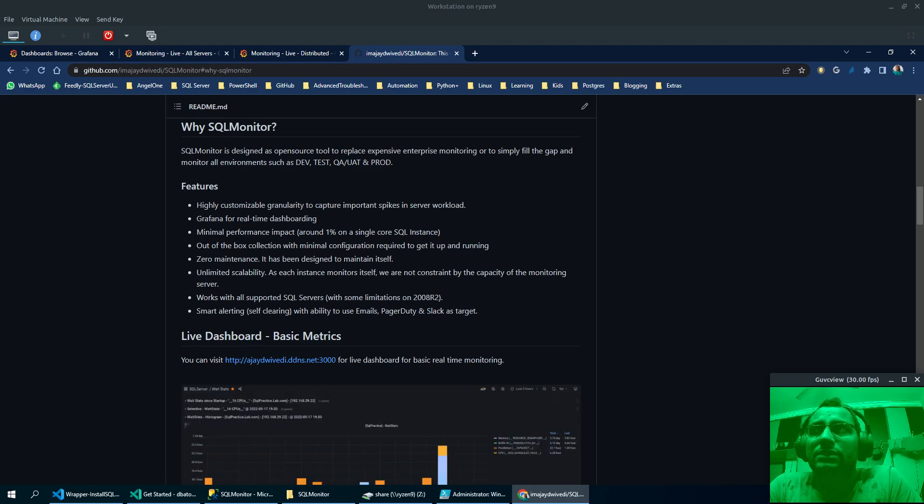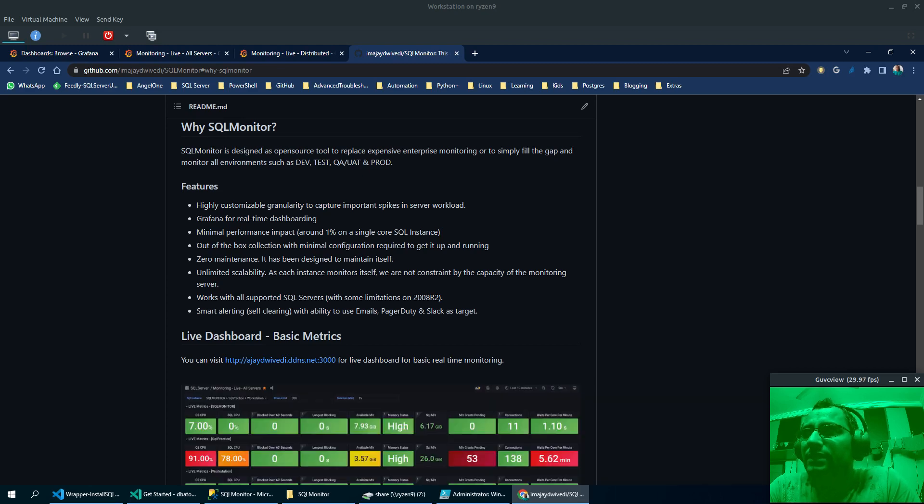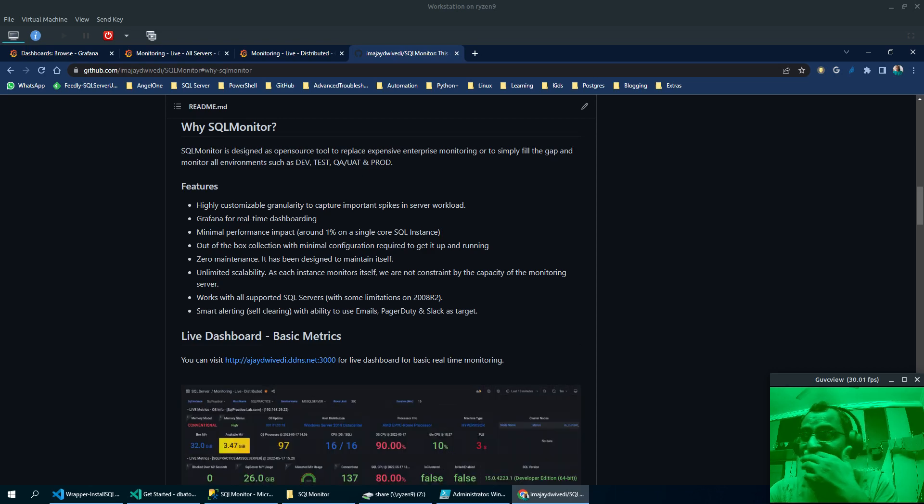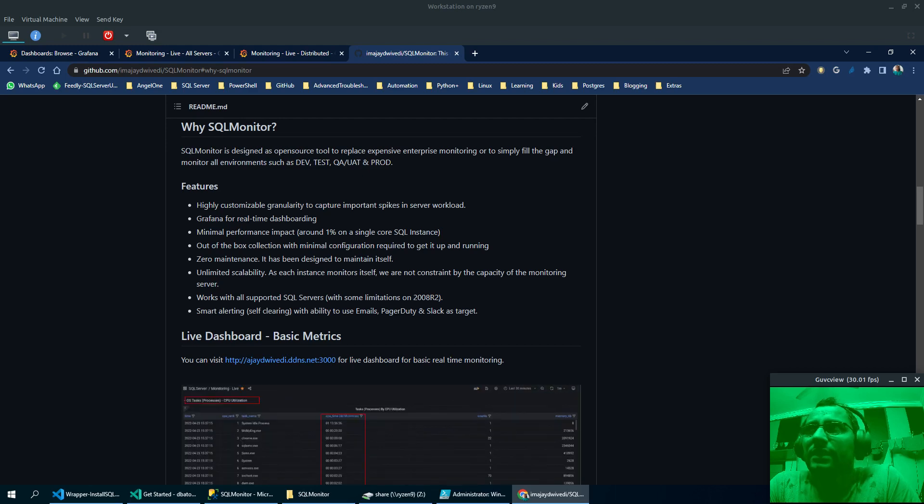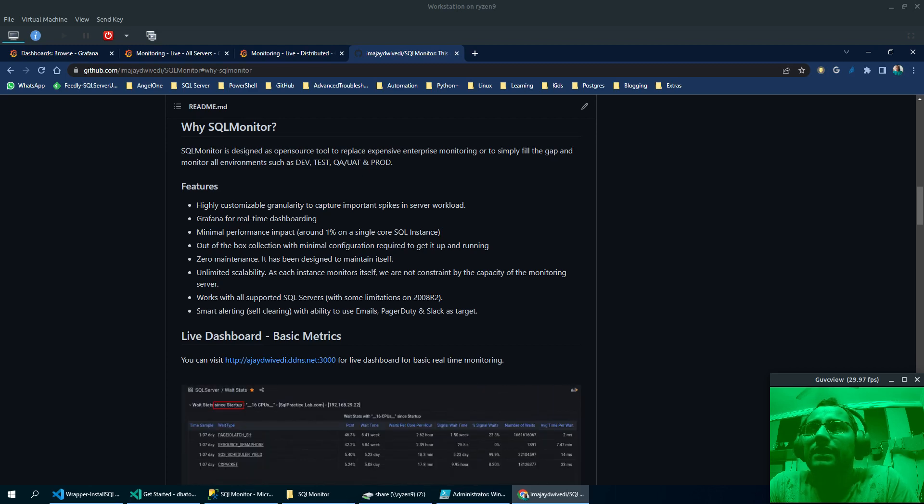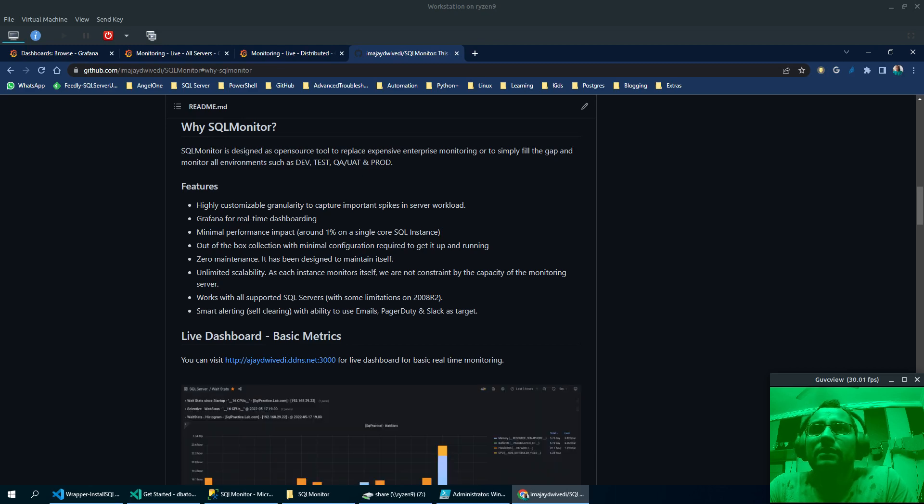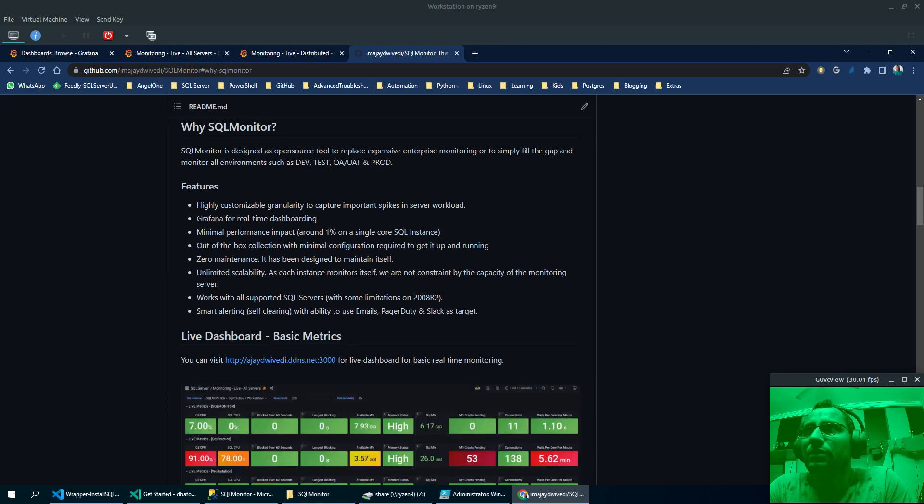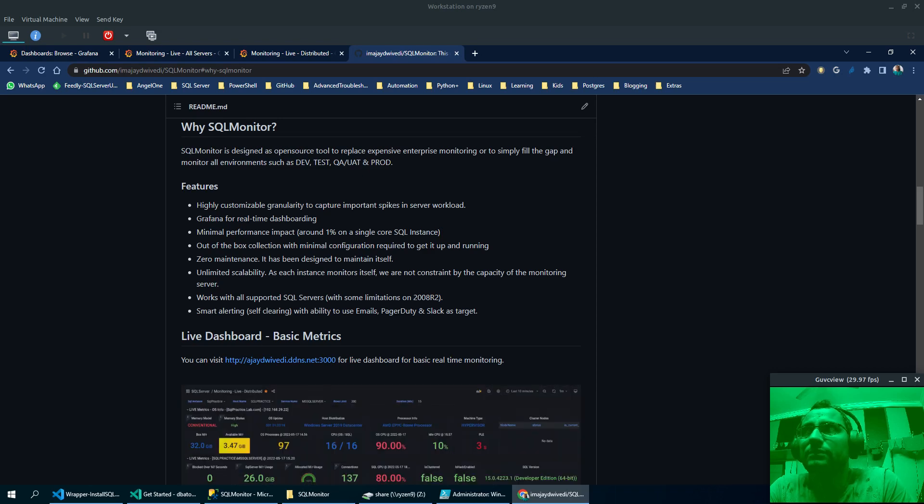The tool is designed to handle all the maintenance by itself so there is no manual DBA effort required. So in maintenance, it includes adding the new partitions automatically and purging all the data that is required based on the thresholds that are set by the tool by default or the DBA has the options to tune them in those settings.